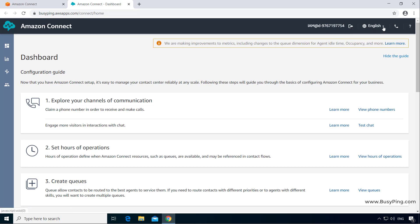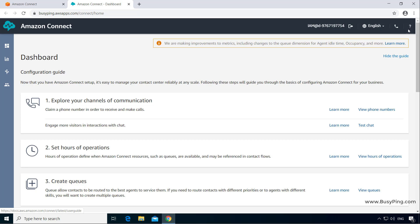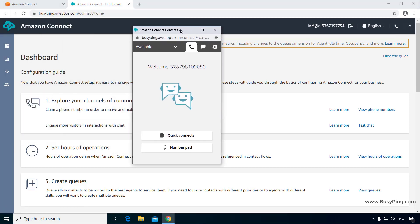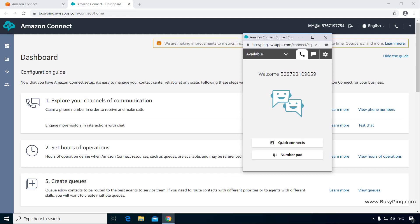Then you have the logout button, the language selection dropdown, the help button, and the contact control panel or CCP, which the agents will use to make or receive calls and chat.